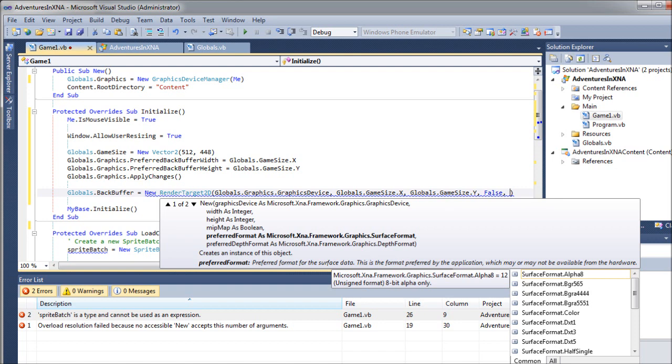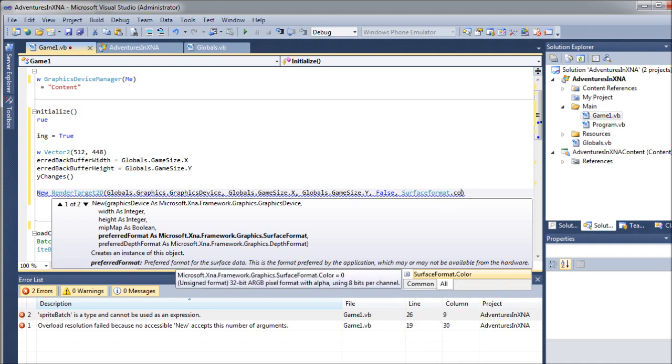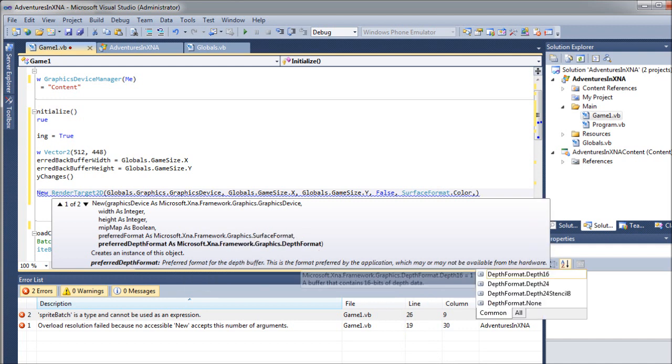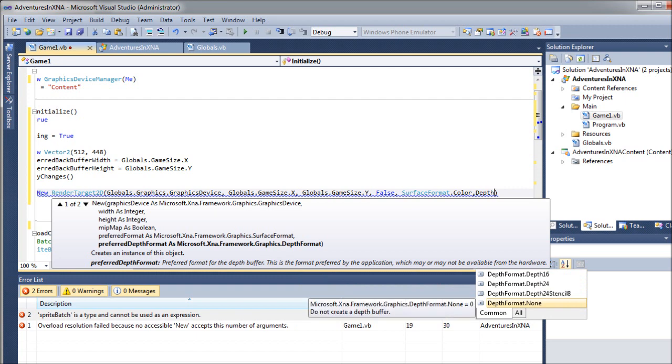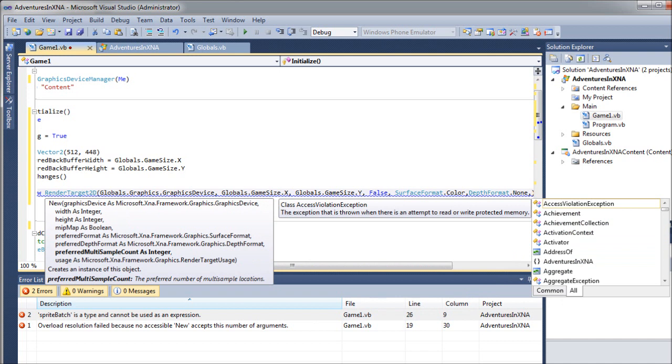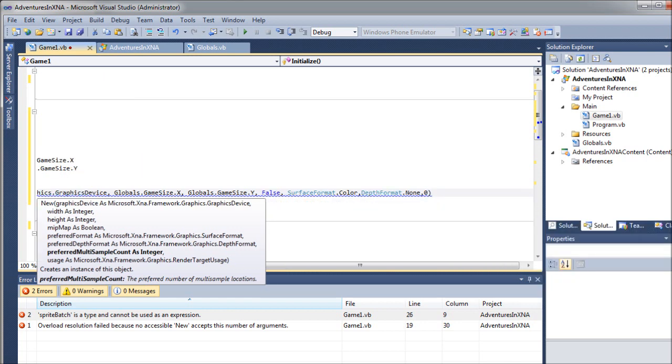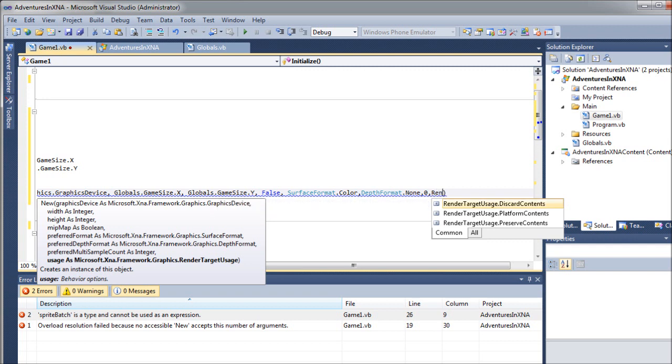And Google is your friend. Go out and use your favorite search engine or whatever you want. We're going to say surface format color. Surface format color is the next one. And then we want the depth format is going to be set to none. Again, I'm not entirely certain what the depth buffer is for. Multi-sample count is going to be zero.